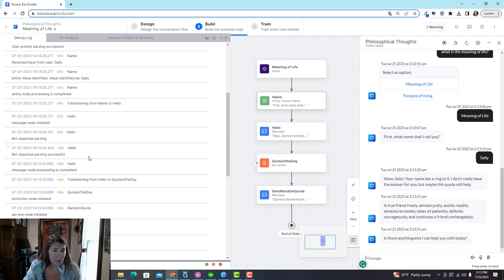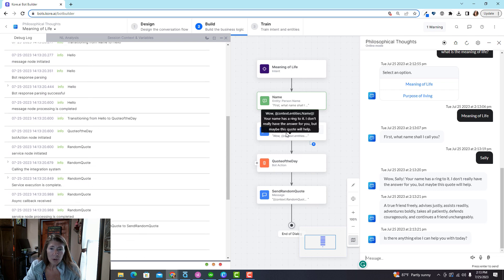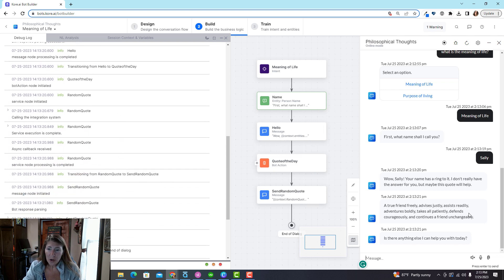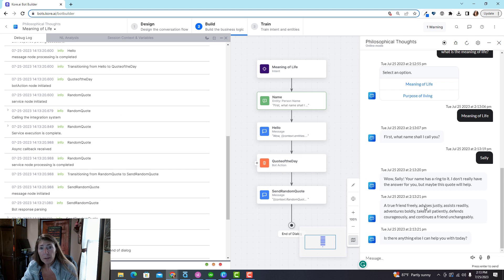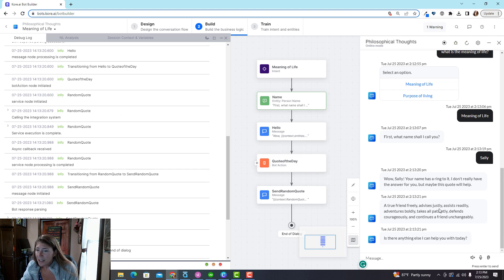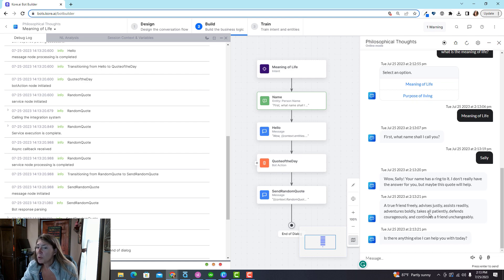And then the bot says, well Sally your name has quite a ring to it. And you can see over here it is moving through all of these nodes. And then here's the random quote I got using an API call. A true friend freely advises justly, assists readily, adventures boldly, takes all patiently and defends courageously and continues a friend unchangeably.